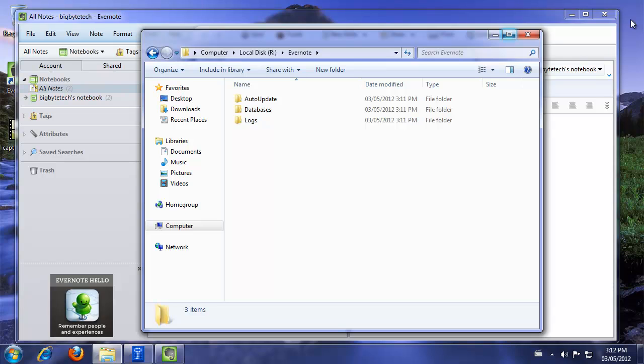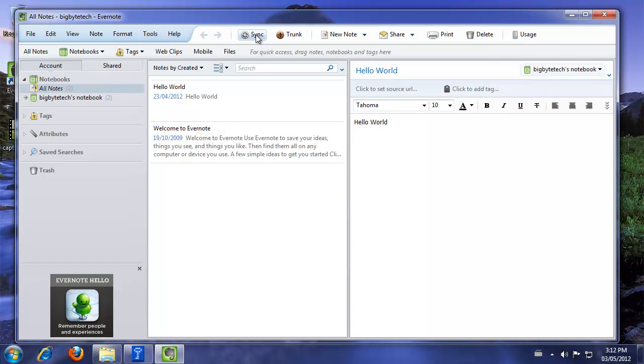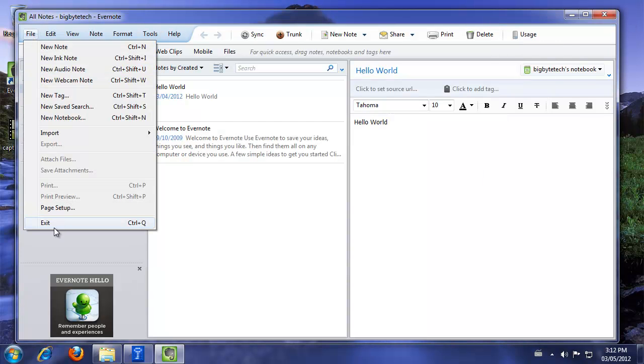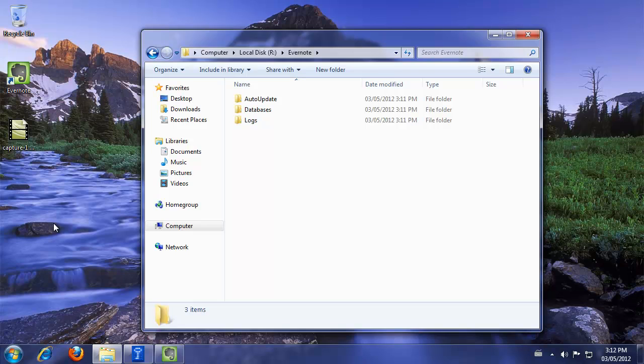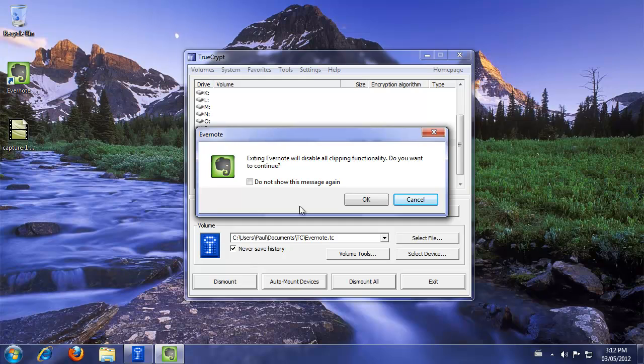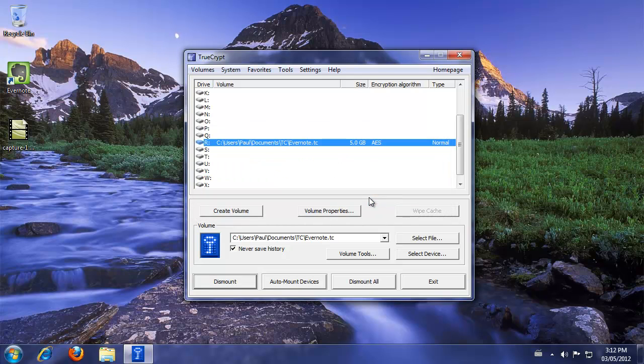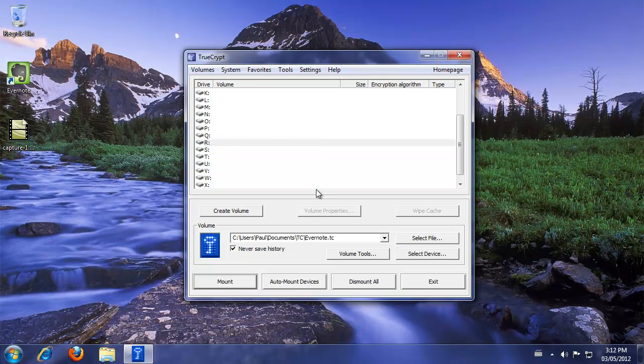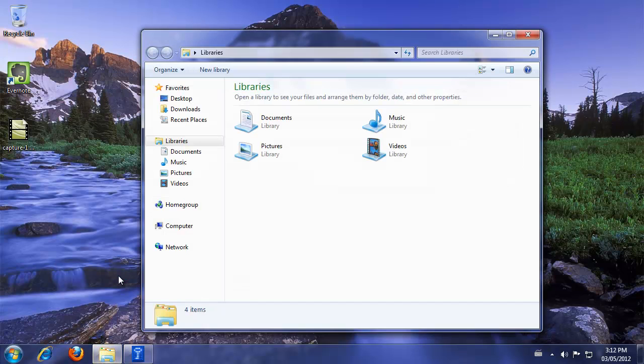All right. Let's close down Evernote. And we're going to exit it. And then we're going to close this one. Do not show this message again. Evernote typically disable clipping functionality and whatnot. So I'm just going to shut that off. All right. I want to dismount the volume here right now. Because we have to go set up our Evernote TrueCrypt launcher.